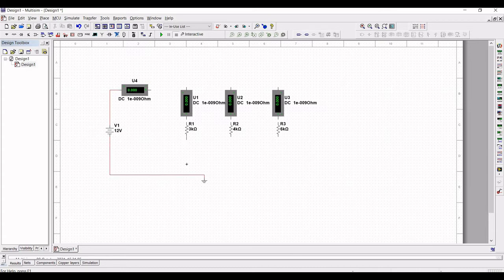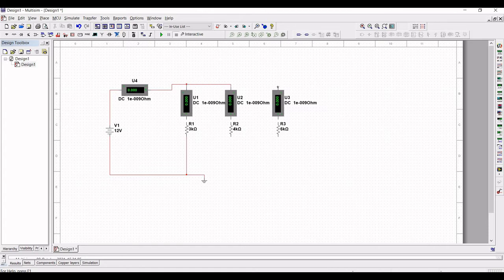Connect from resistor R1 to the ground connection, and from ammeter U4 to ammeter U1, from ammeter U2 to ammeter U1, and from ammeter U3 to ammeter U2. Also connect resistors R2 and R3 to the ground connection.